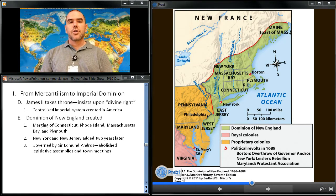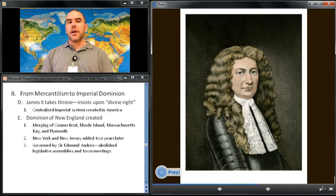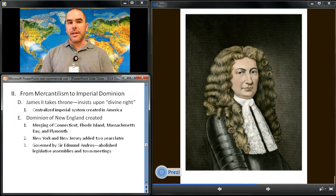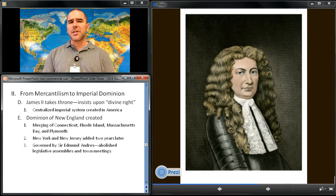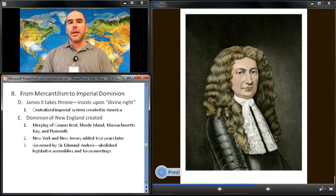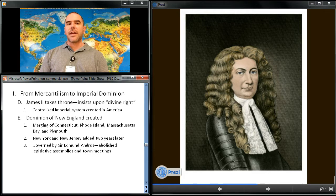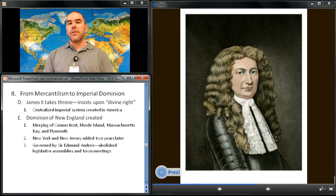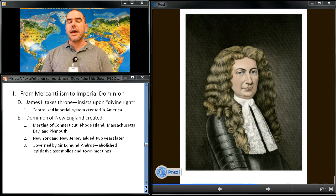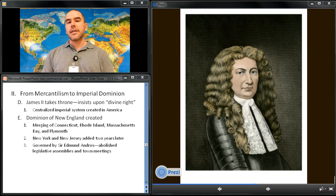Sir Edmund Andros, the governor of the Dominion, was empowered to abolish existing legislative assemblies and rule by decree. Andros advocated worship in the Church of England, banned town meetings, and challenged land titles.